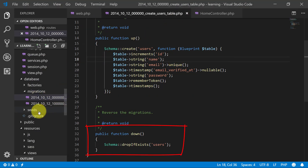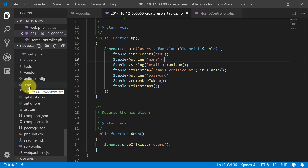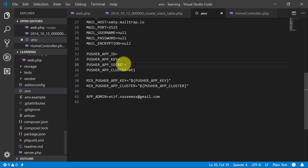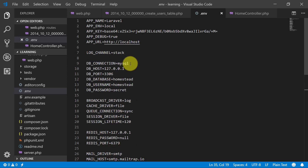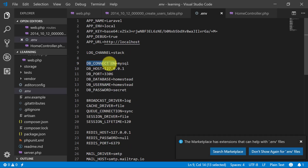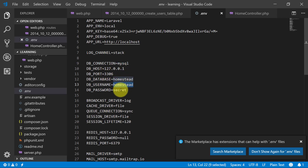First of all, we will create a database. We haven't set any database. Check the env file. This is our DB connection — MySQL, host, database name and so on. So let's create our database.